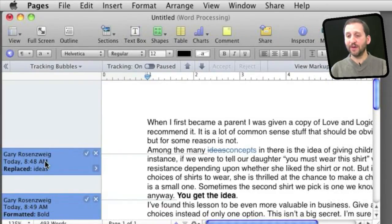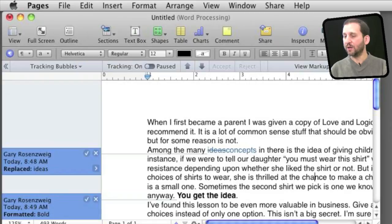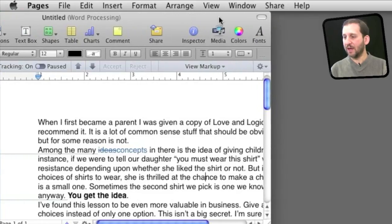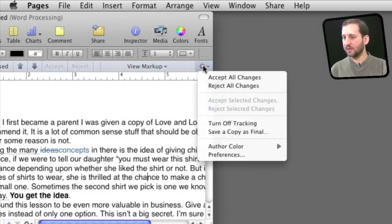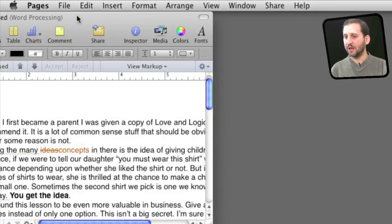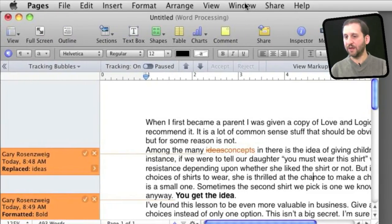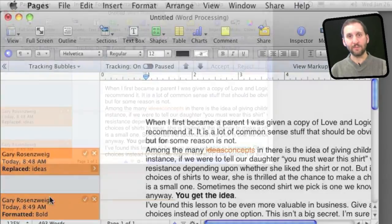Now notice everything I do here is in blue. There's the blue changes here, the blue comments to the left. I can change that by going to this menu here, changing the author color to something else. You can see it changes all of the things that I am tracking, the changes I made, to this color.